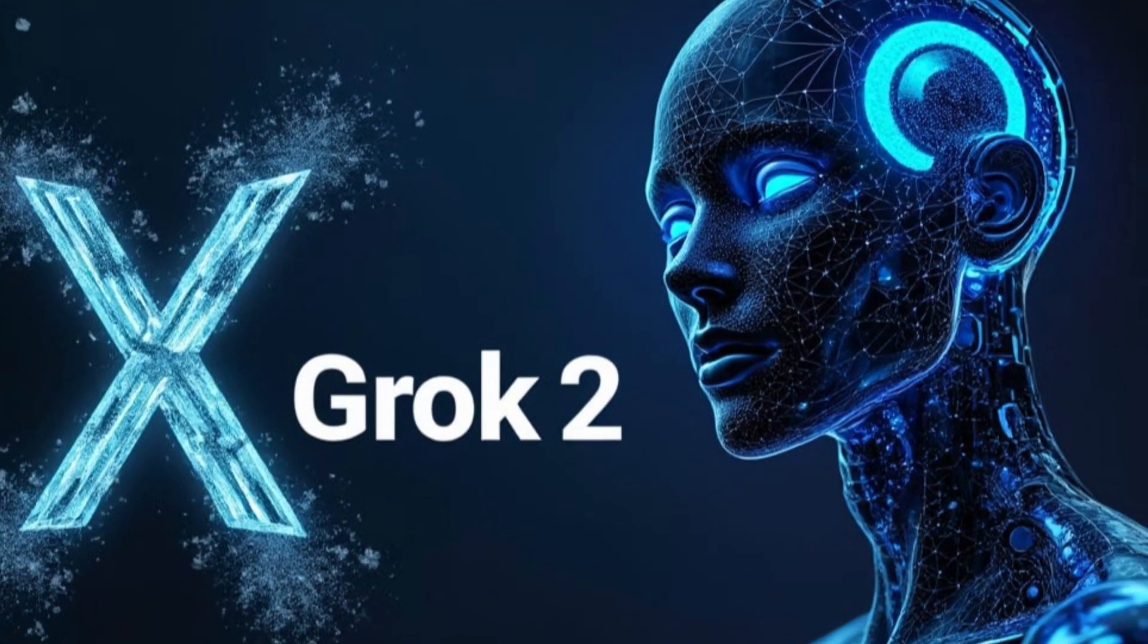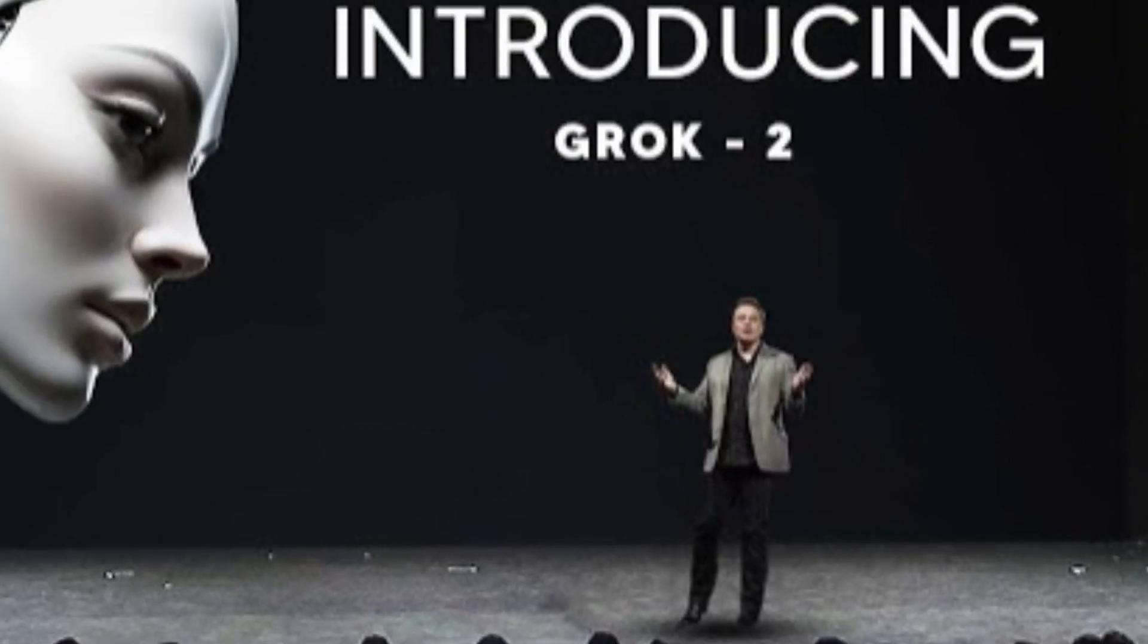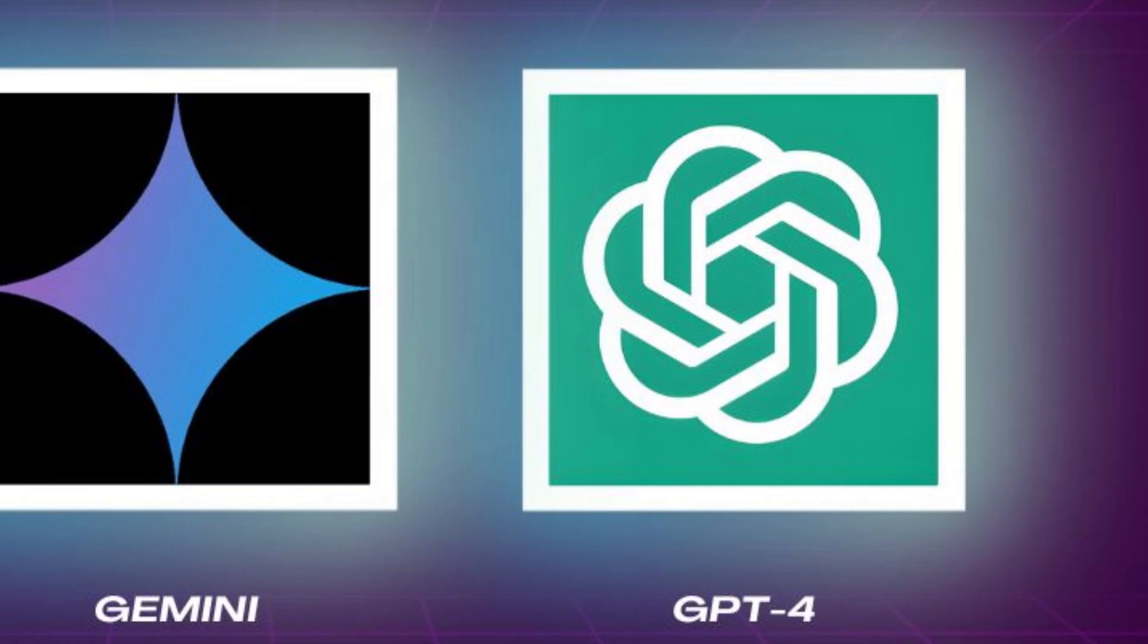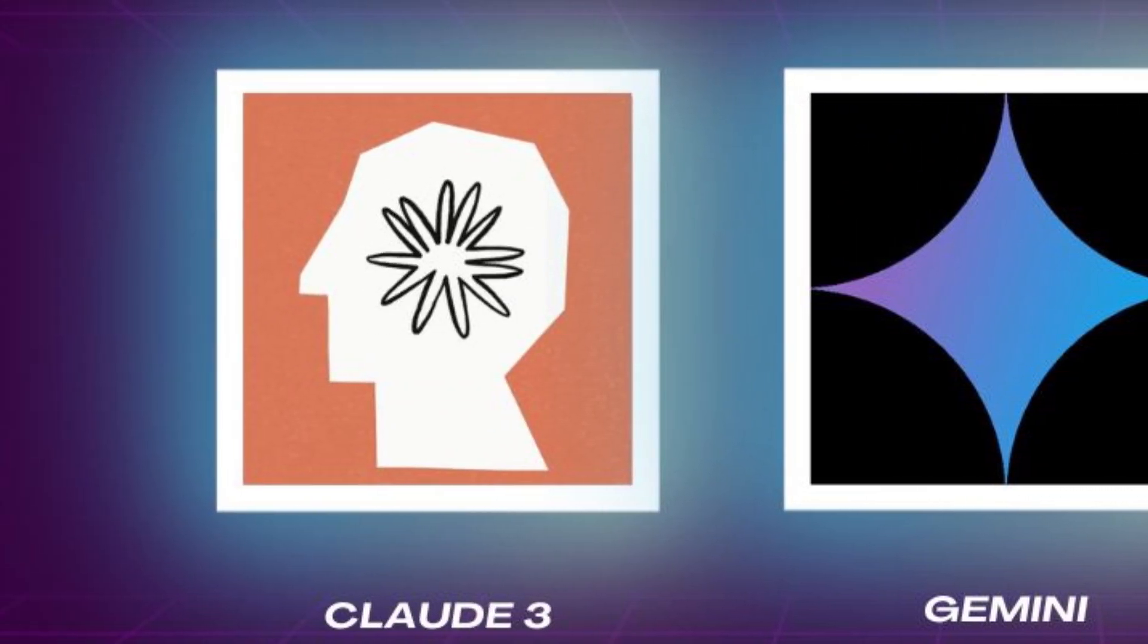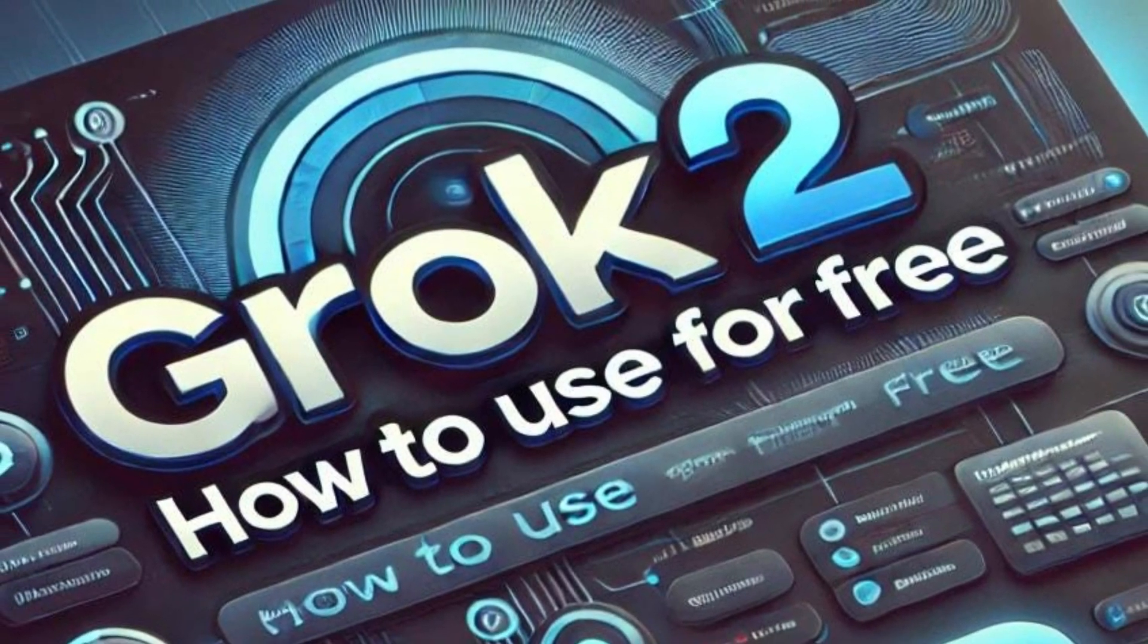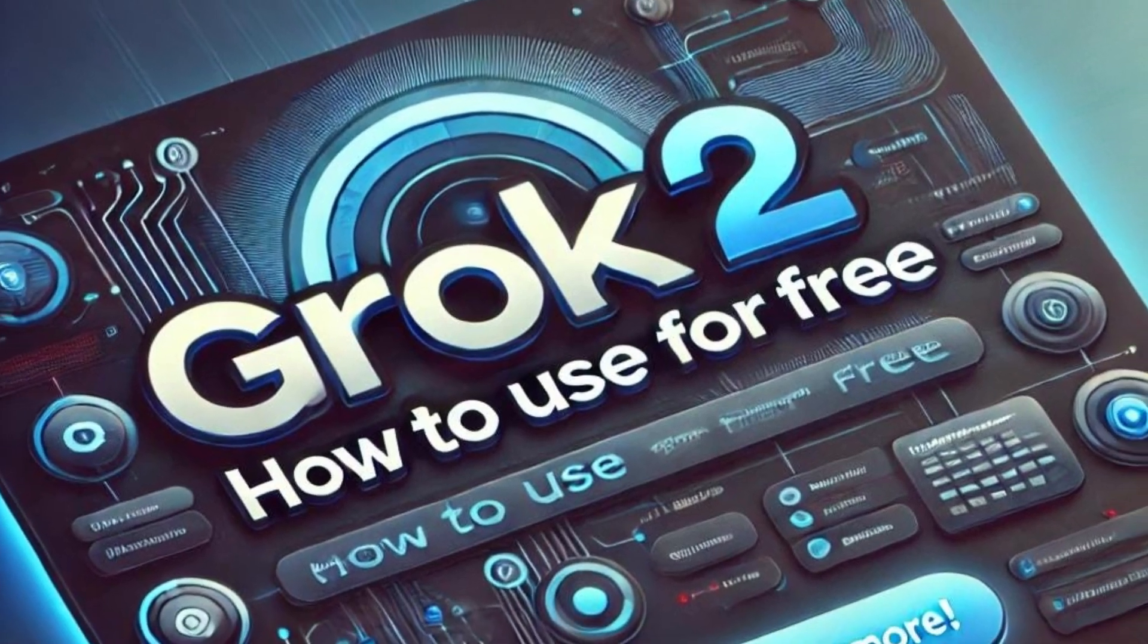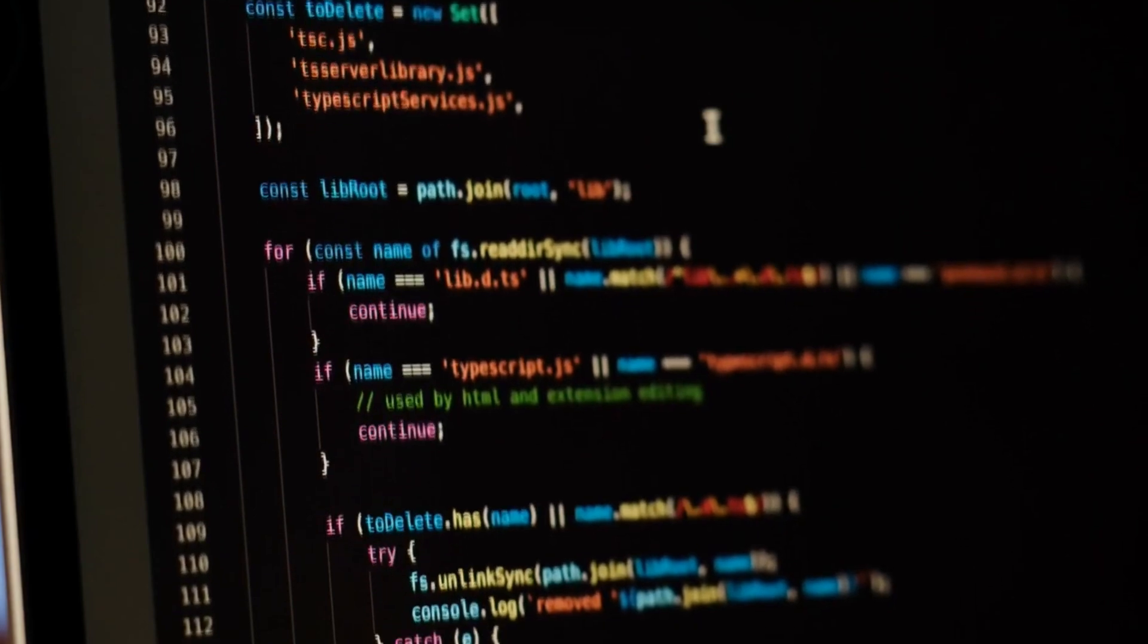Grok 2 is the brainchild of Elon Musk's company, XAI, and it's designed to push the boundaries of what AI can do. Built to compete with heavyweights like GPT-4, Google's Gemini and Anthropics Claude, Grok 2 has been tested against these models in several benchmarks. And here's the jaw dropper, in many cases it's not just keeping up, it's pulling ahead.